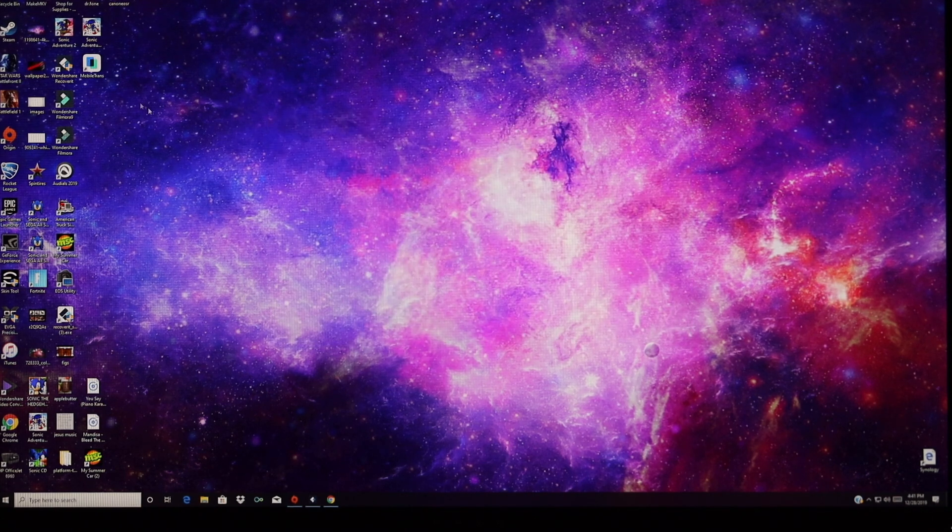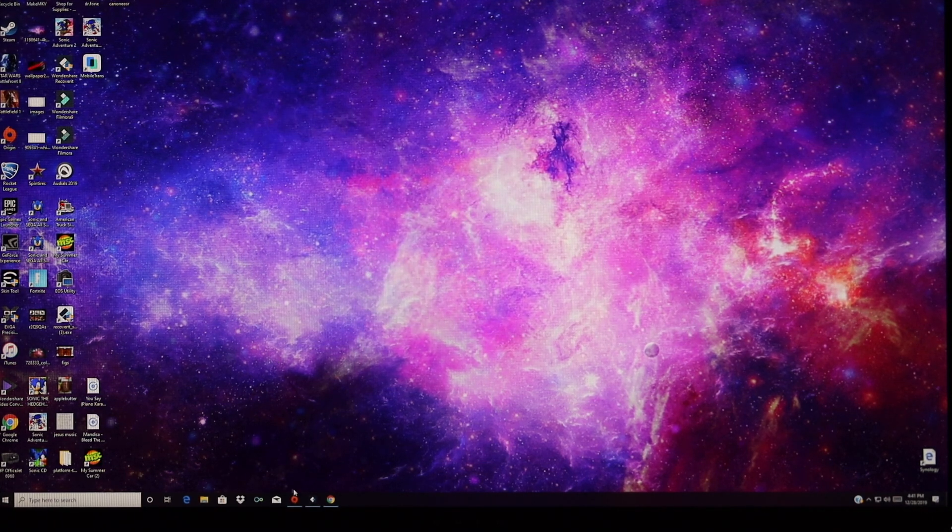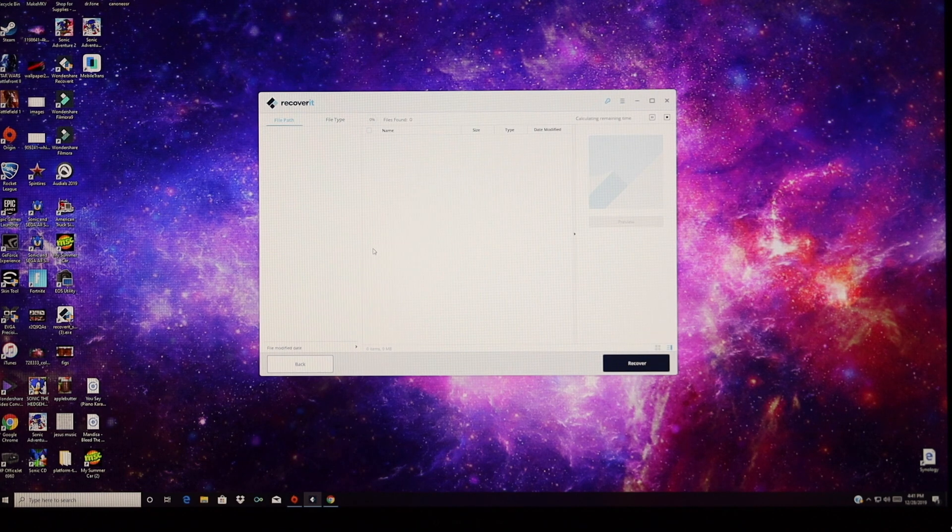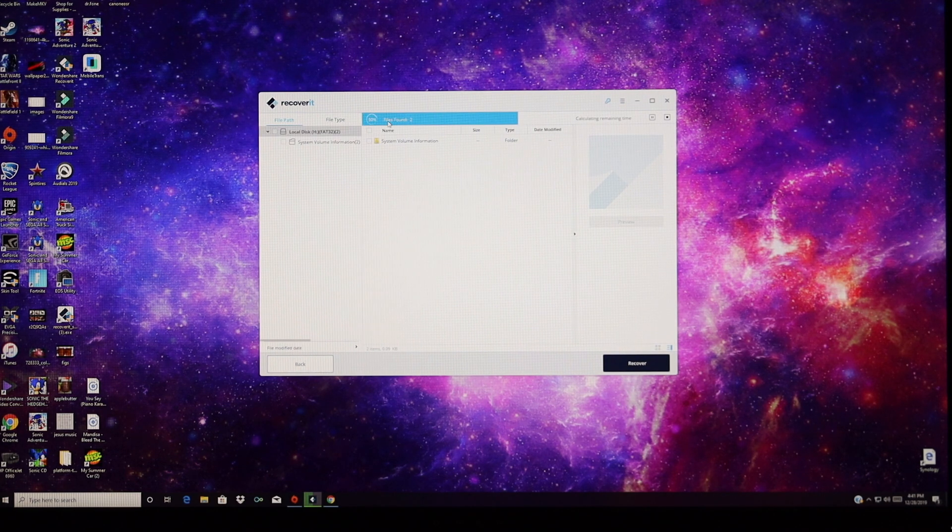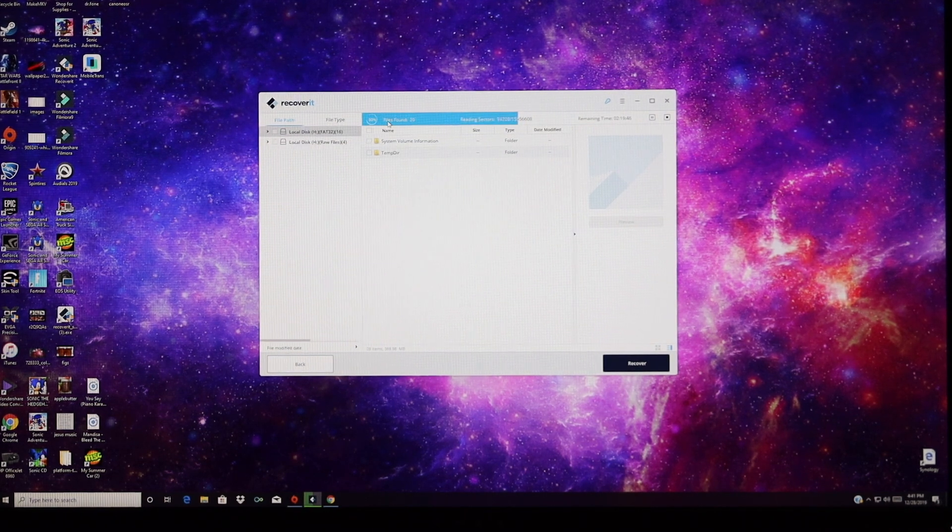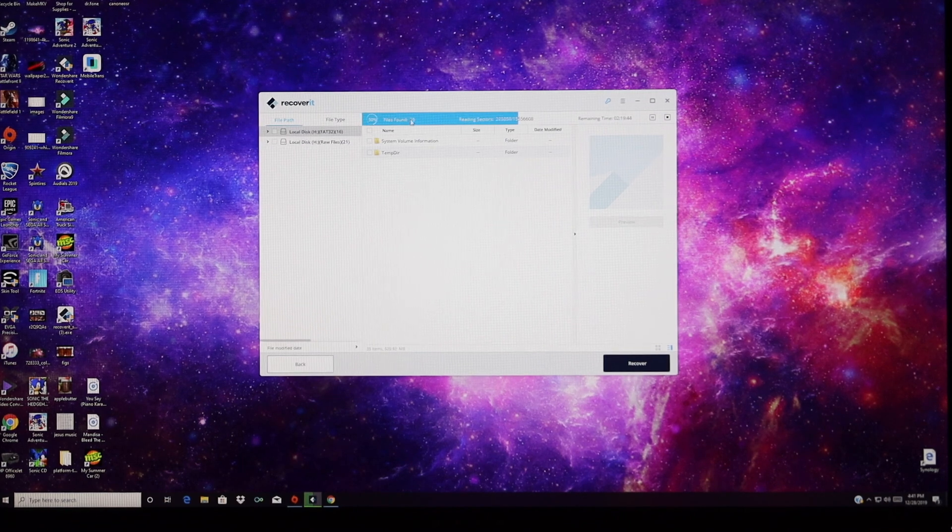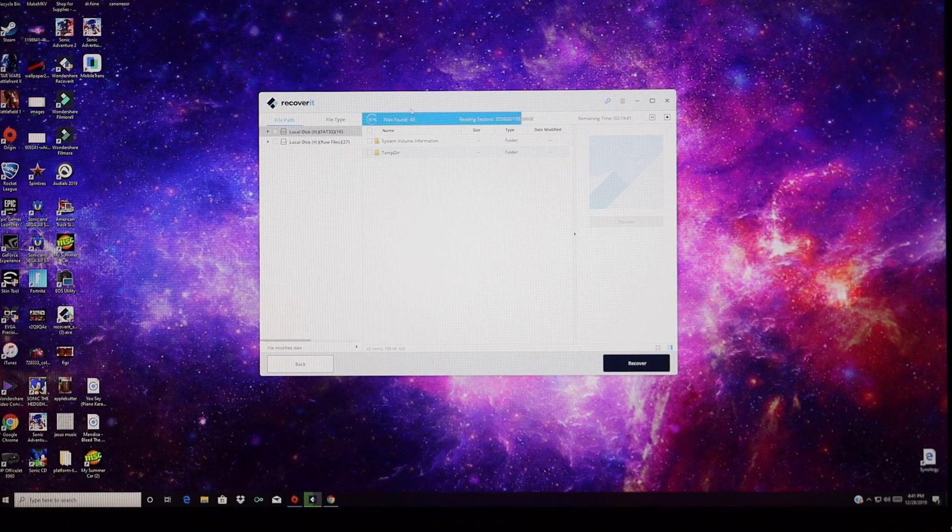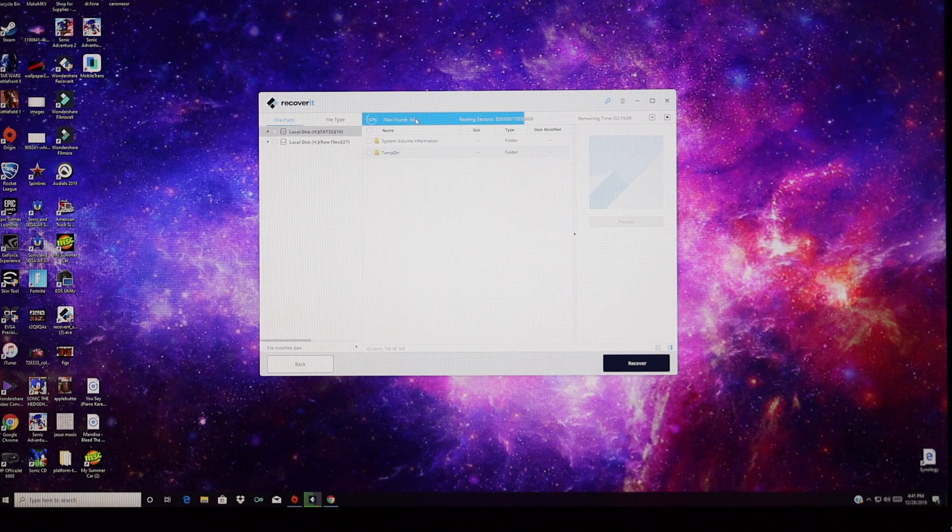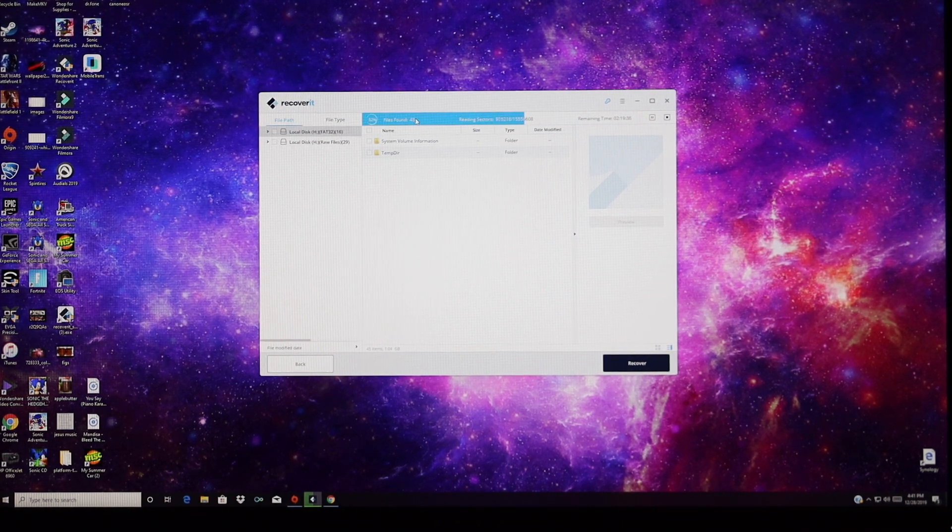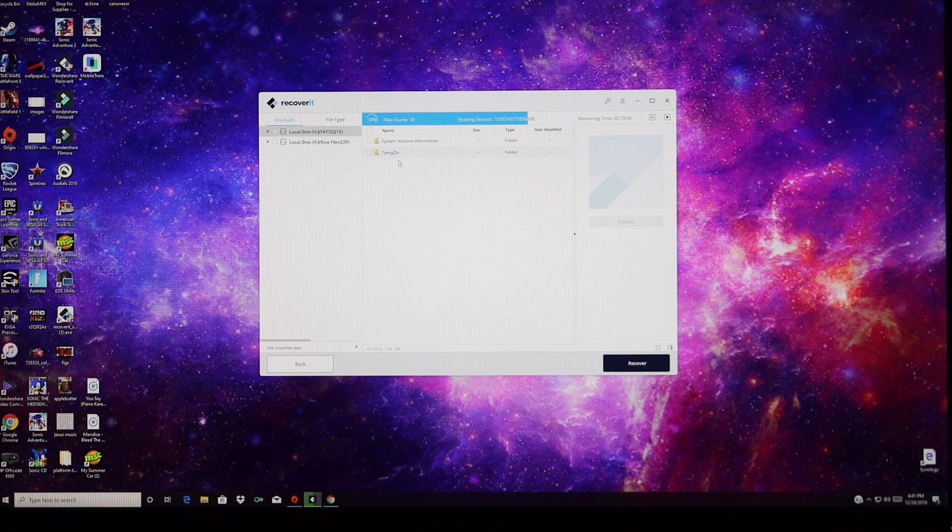So now we're going to launch the Recoverit software, and we'll choose the SD card. It's going to scan for the files, and as you can see here, it's already found several files on that SD card, even more than what I just erased. I've formatted this particular card several times, and it's already found more than what I've already erased.